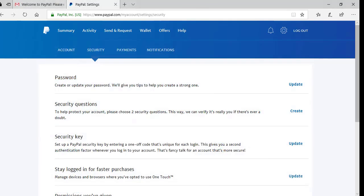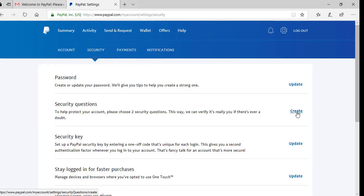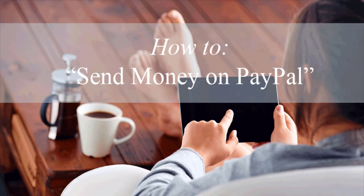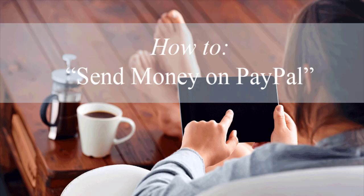I mentioned earlier that you need to create some security questions to further protect your account. You'll need to click on the toggle button, then on Security, where you'll see the Security Questions section. You can choose two security questions to further protect your PayPal account by clicking the Create button. Now that we've created our personal PayPal account, we'll take a look at how you can send money from your PayPal to another PayPal — a useful feature if you need to send money to a family member, friend, or employee.